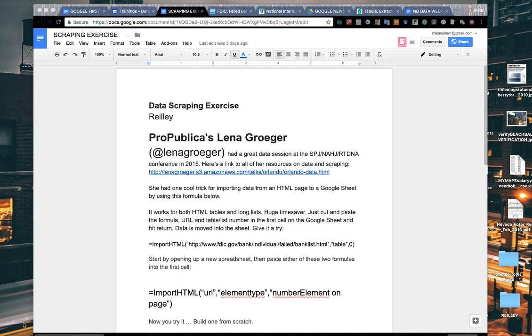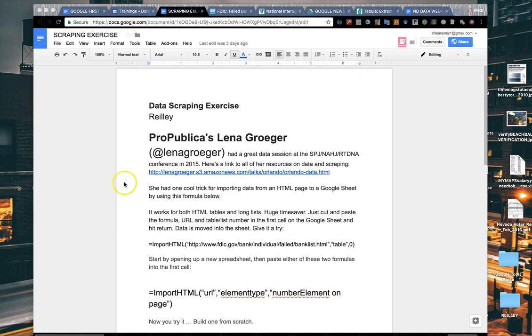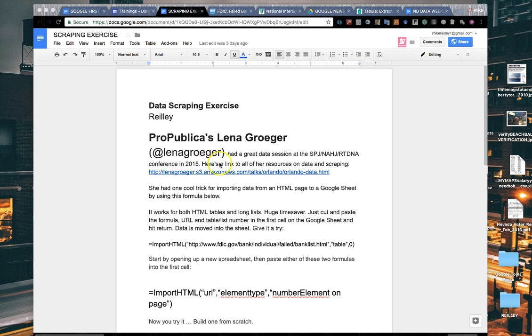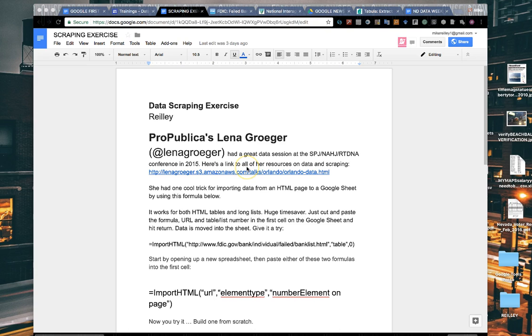I'll also show you a tool called Tabula where we can scrape tables right out of a PDF using some free software. This first exercise was created by ProPublica's Lena Groger. That's her Twitter handle right here, and if you're ever at a conference, go hear her speak.